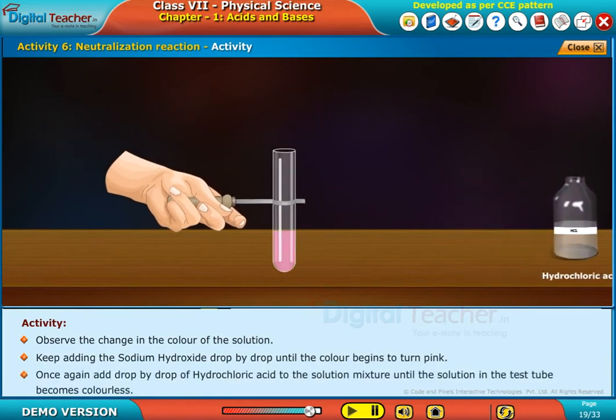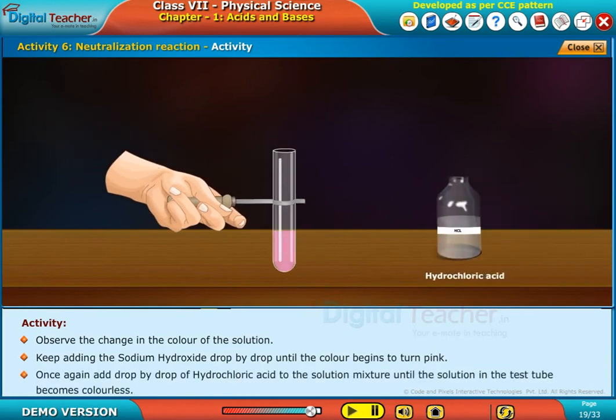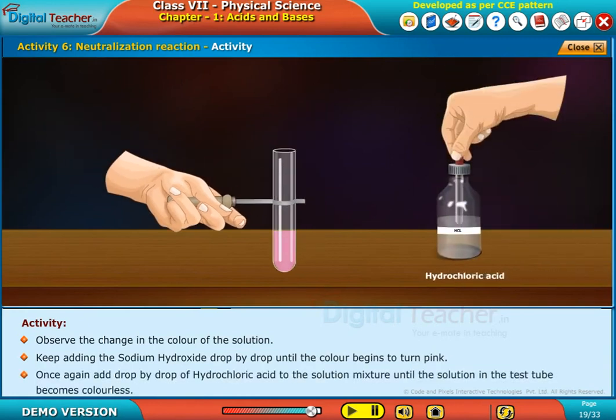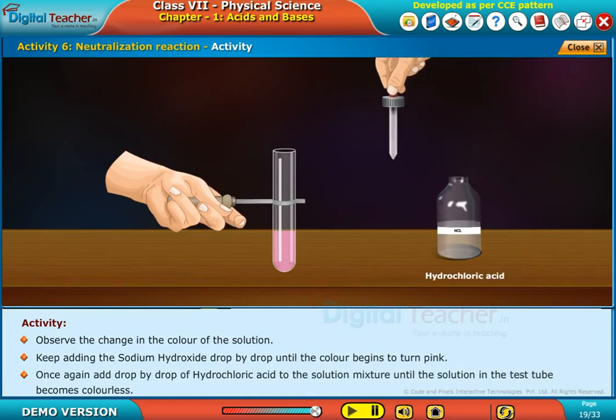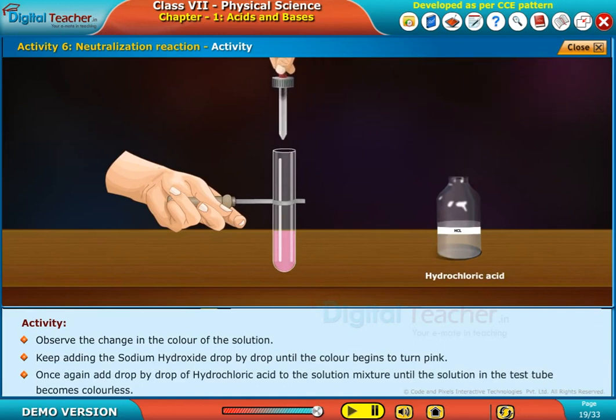Once again, add drop by drop of hydrochloric acid to the solution mixture until the solution in the test tube becomes colorless.